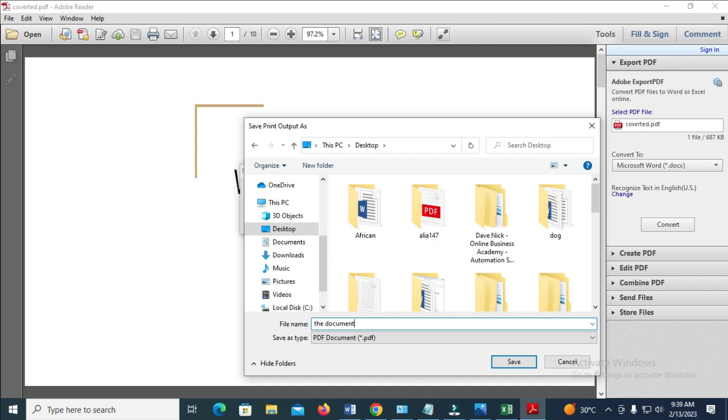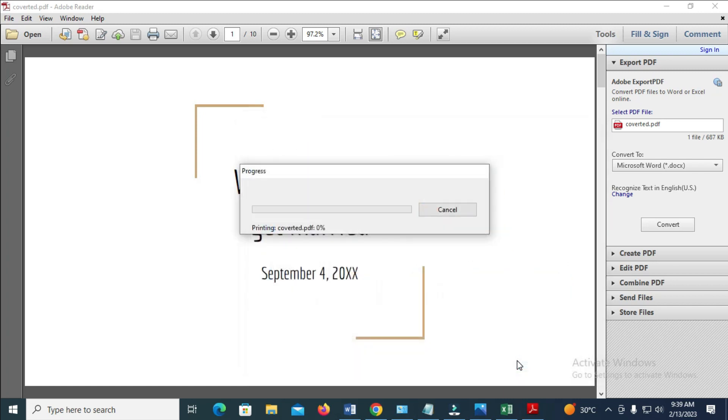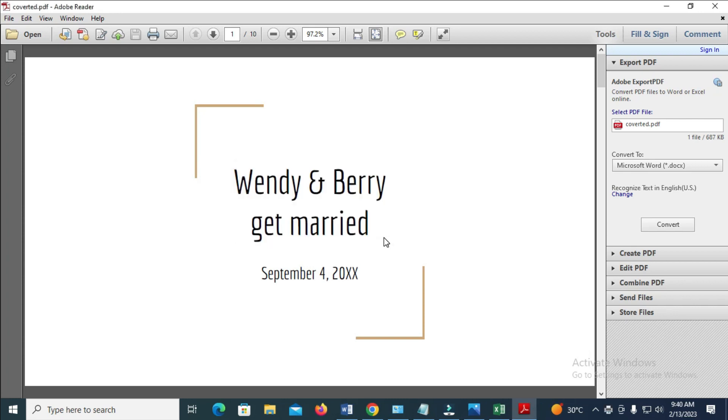When done, click on Save. Give it time to load. Now it has finished loading. The next thing to do is go to your desktop.